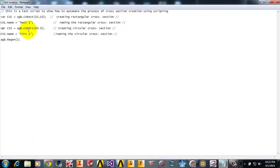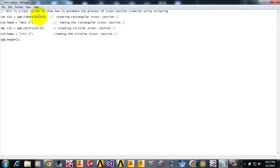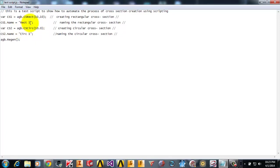Here is a scripting language or the script that I have prepared for demonstration. Basically we are declaring a variable name here. CSRectangle means we are going to create a cross section rectangular cross section with 10 width and 10 height. CSCircle means we are going to create a circular cross section which is 10 mm in diameter.